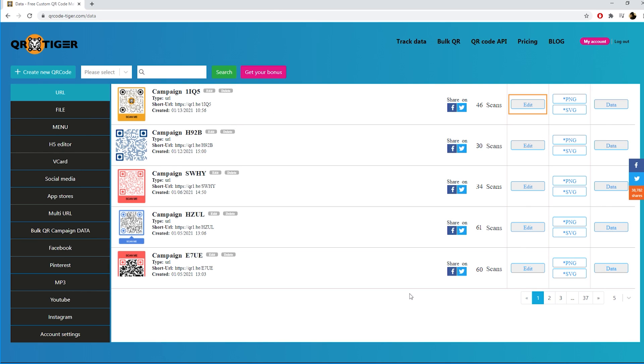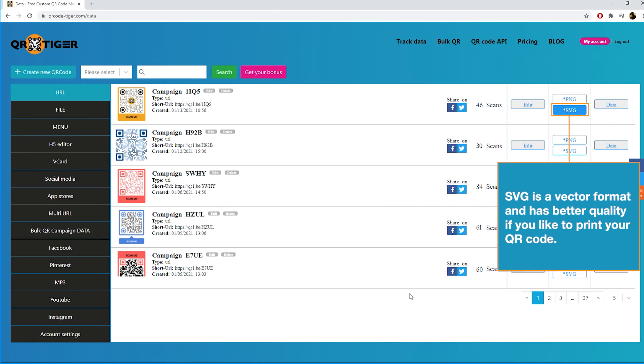Here you can download a PNG or SVG format. SVG is a vector format and has better quality if you like to print your QR code.